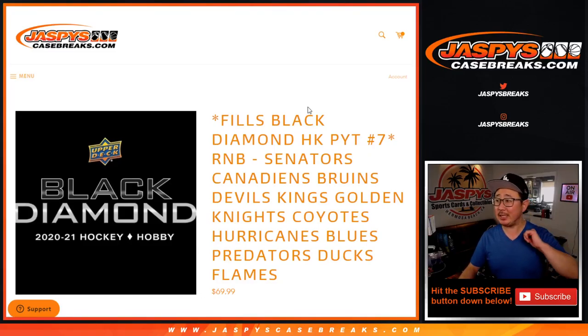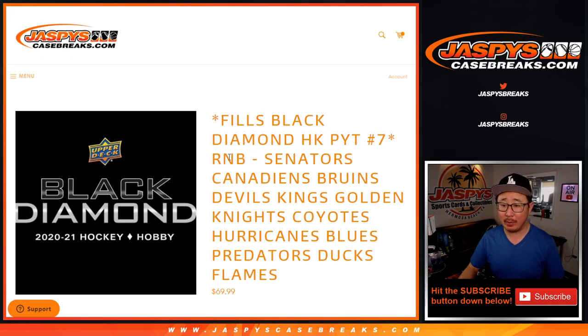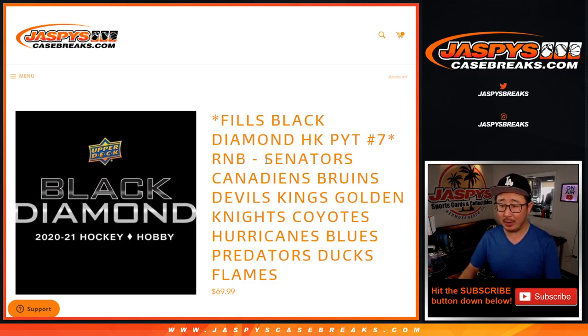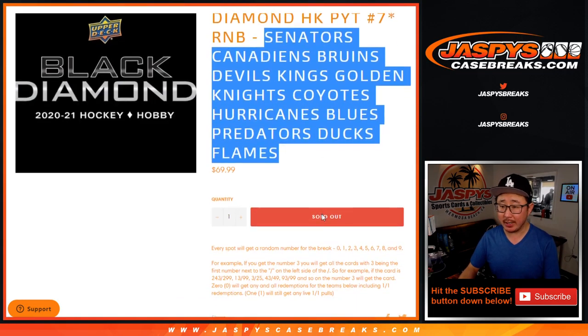Hi everyone, Joe for Jaspi's Casebreaks.com, coming at you with the Black Diamond Random Number Block, RNB, Random Number Block Randomizer, for this big group of teams right here.